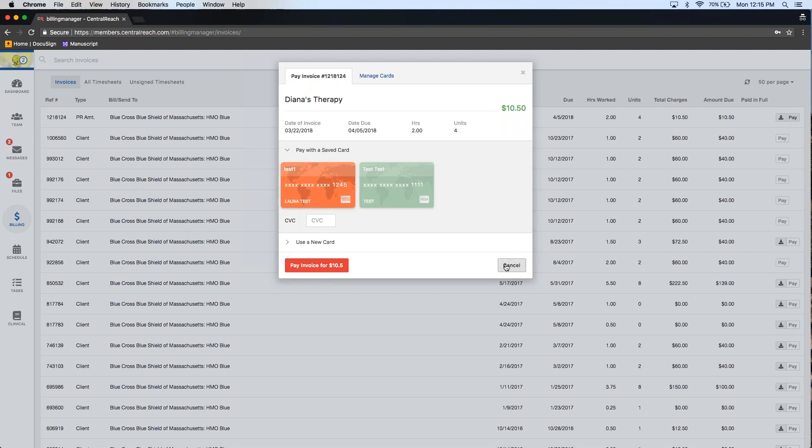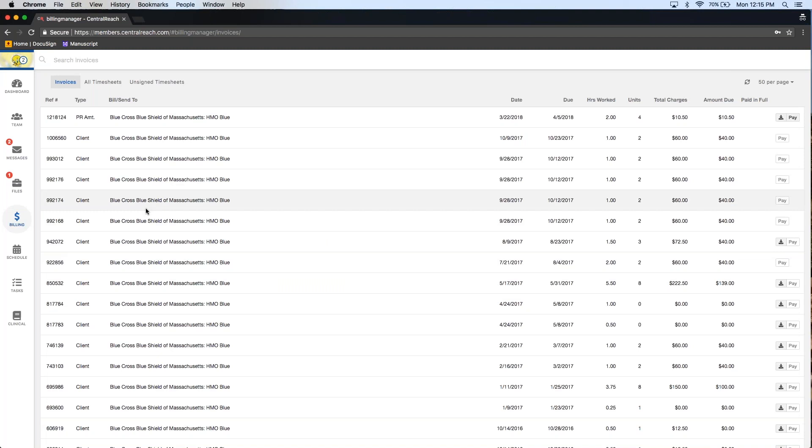You do have the option to make client invoices visible and payable — both are things you'll need to turn on from the organization account, so clients don't see an invoice until you're ready, and they don't have the option to pay through the portal unless you want to provide that. Both of those options come standard as soon as you link your merchant services into CentralReach through Authorize.Net or PayPal Pro.